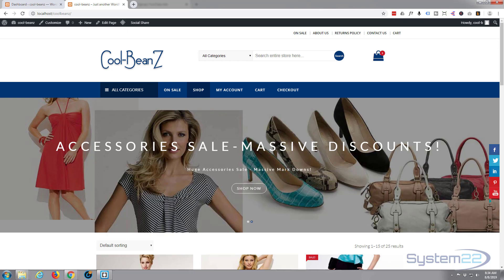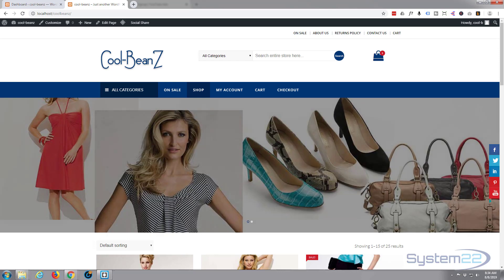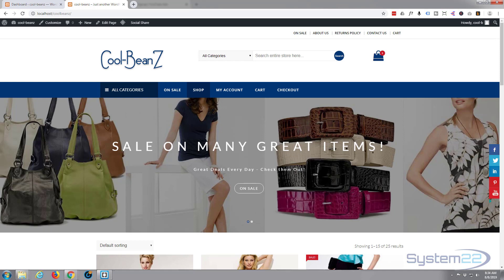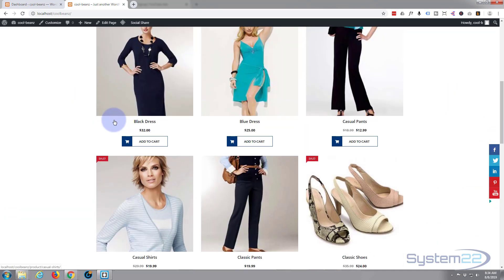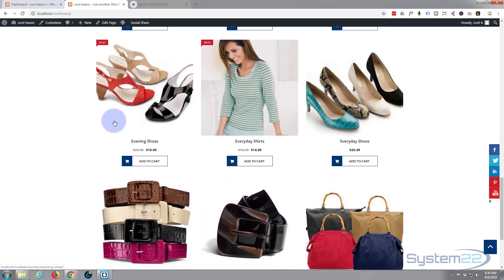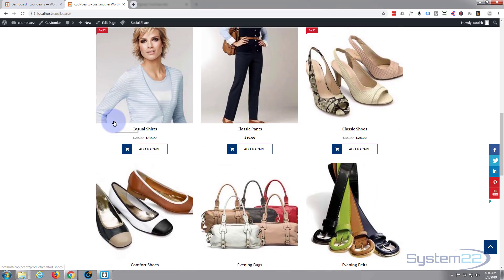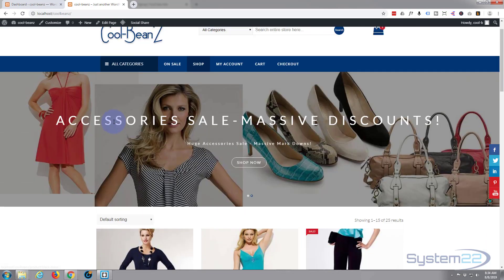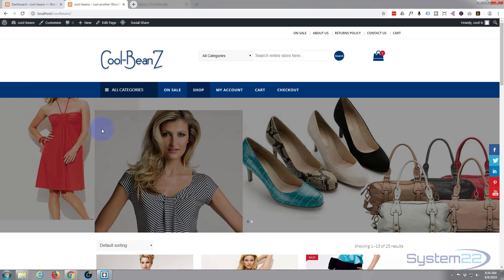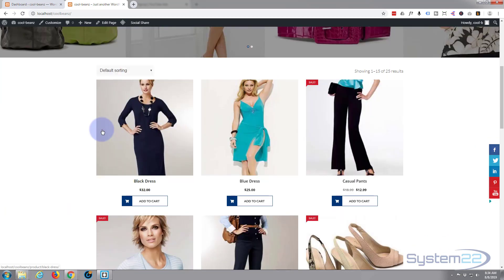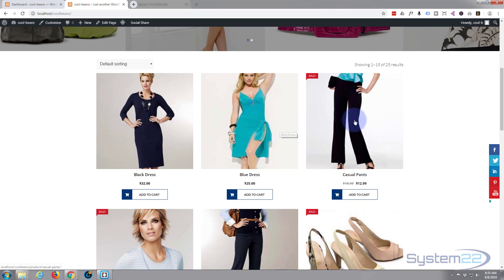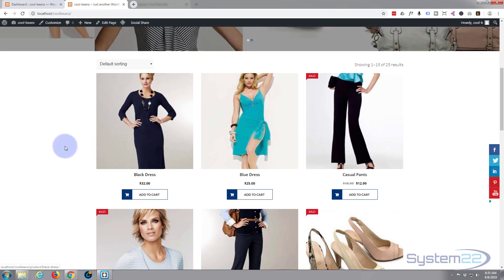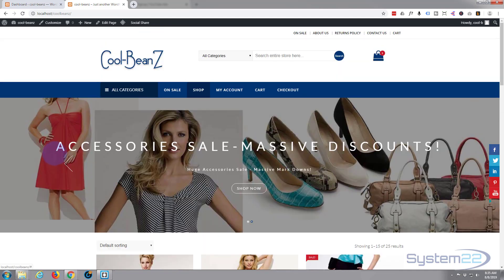Hi guys, welcome to another WordPress video. This is Jamie from System22 and webdesignertechtips.com. We built this WooCommerce shop site here — this is part of a course we did online. If you want to take the course, I've got a discount coupon below this video if you want to learn how to build this particular site. We used a free template and a free WordPress build to build this site.